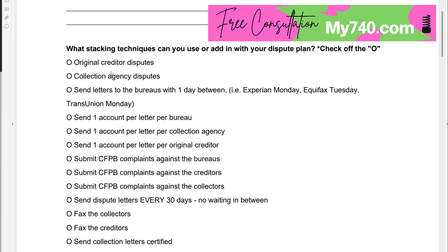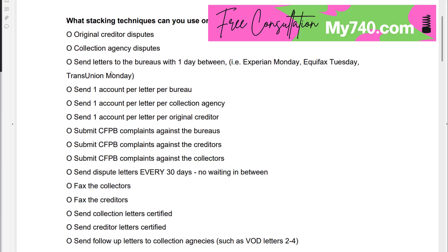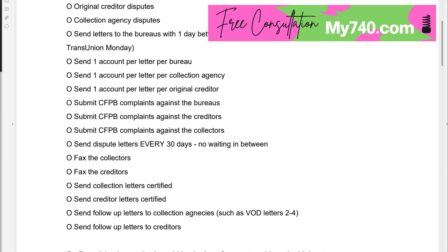Submit CFPB complaints against the bureaus, against the creditors, and against the collectors. A little bit of a caveat here: you want to make sure that you exhaust all your remedies before going this route. I do have videos that go into this and explain it.